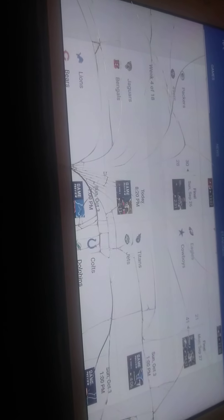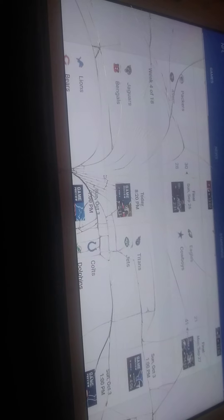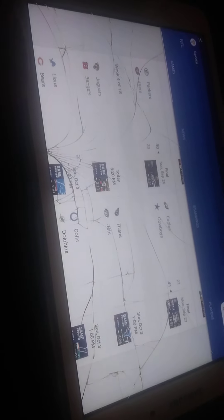You know what, scratch that, I'm picking the Jaguars. I have three upsets, so I'm going to use my first one. The Jaguars are going to upset the Bengals at home.